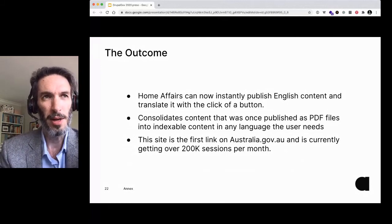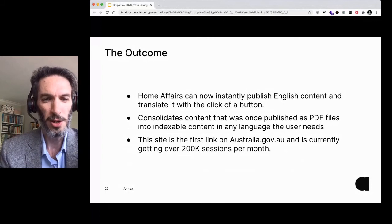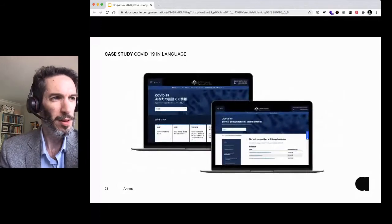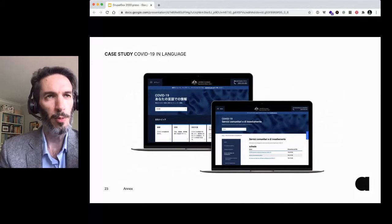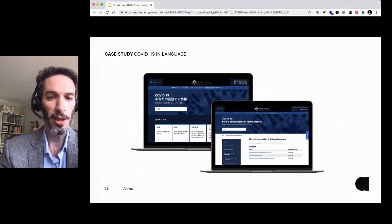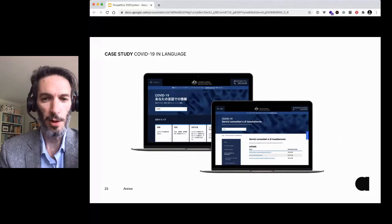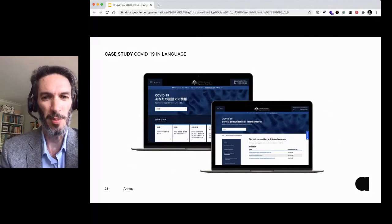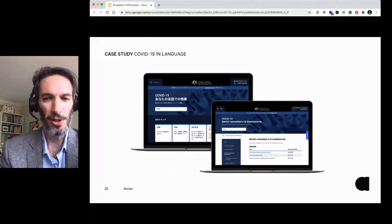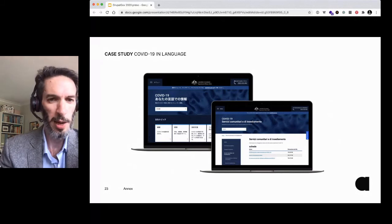This site is currently the first link on Australia.gov.au, so it gets over 200,000 sessions per month, which is pretty good. There were some gotchas with using multilingual — not all parts of Drupal actually work properly with multilingual yet. For example, if you're passing data through Views, you can end up translating HTML. So there are a few gotchas to look for, but otherwise it does work pretty seamlessly and we're pretty happy with it.